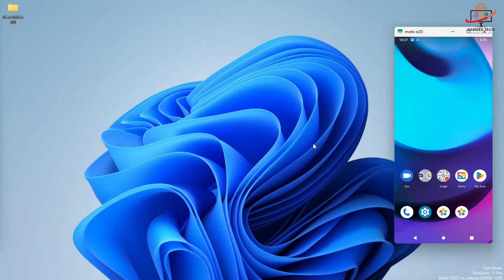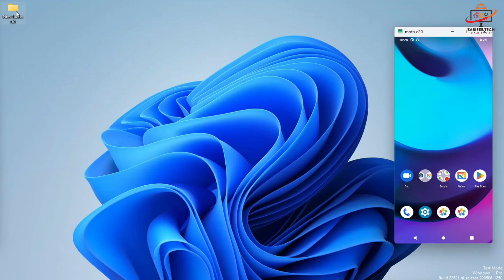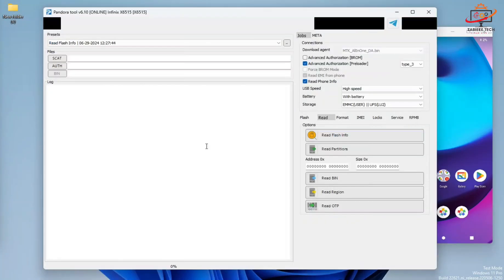For that process, we have to simply open the latest Pandora tool setup. So I will open the Pandora setup for you over here.